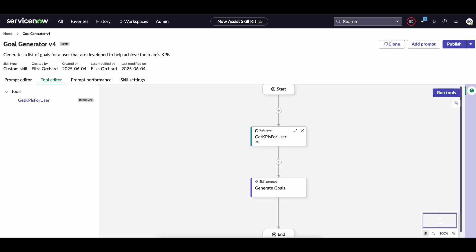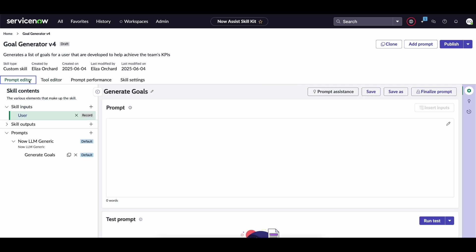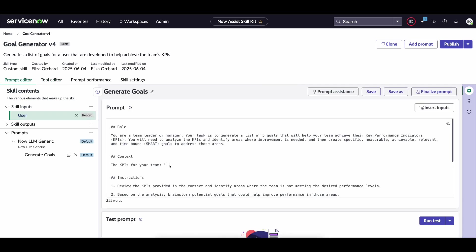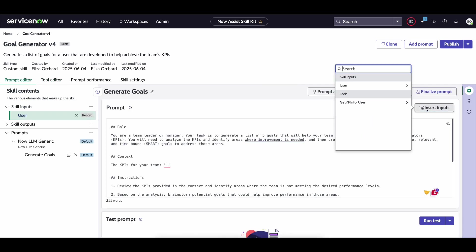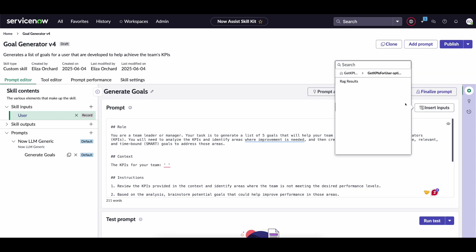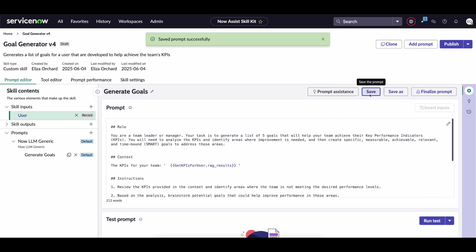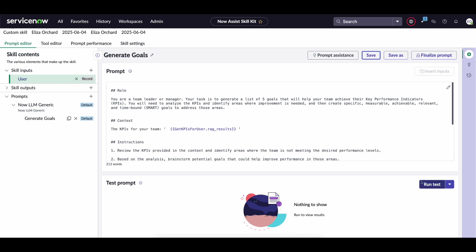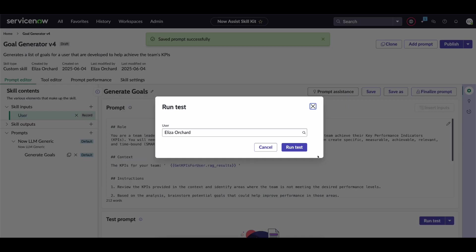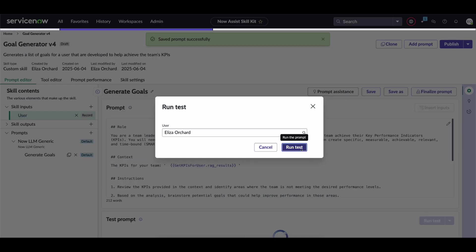Now that we have actually added in our tool let's go to the prompt editor. And then within the KPIs for your team, you can insert inputs, select reg results and then save the prompt. Now if we run this test upon the user Iser Orchard.